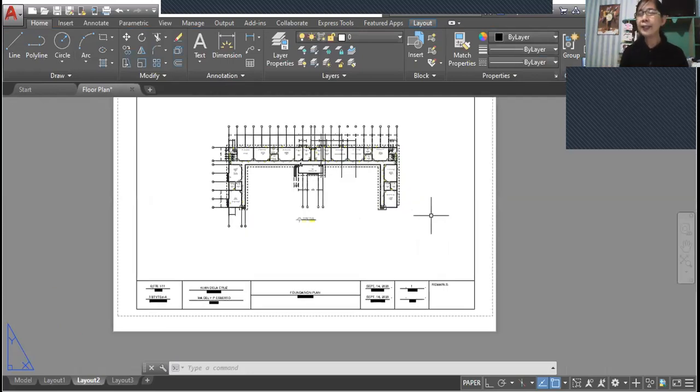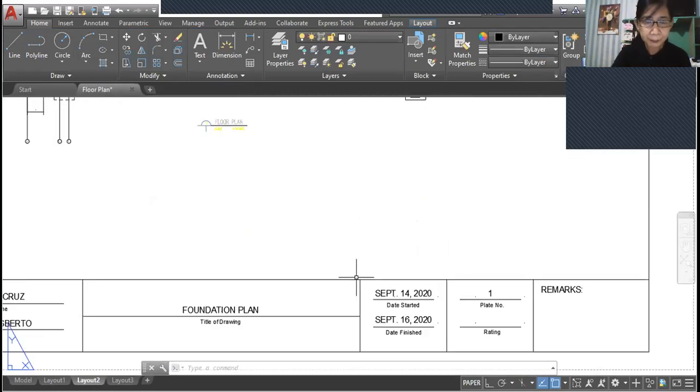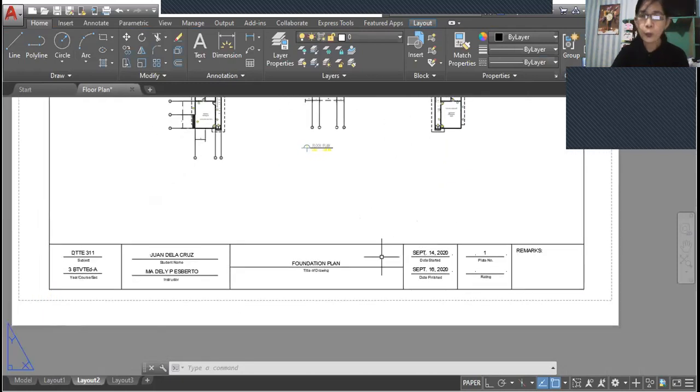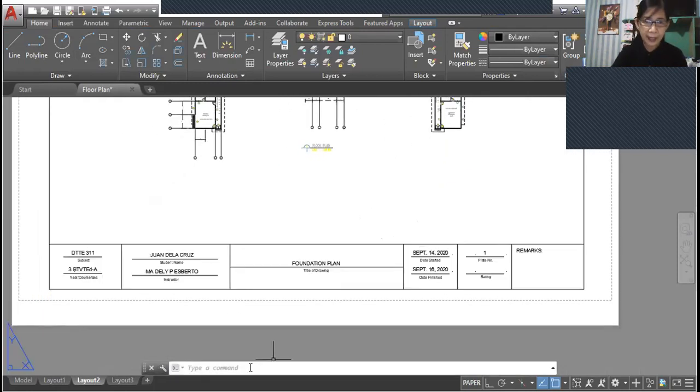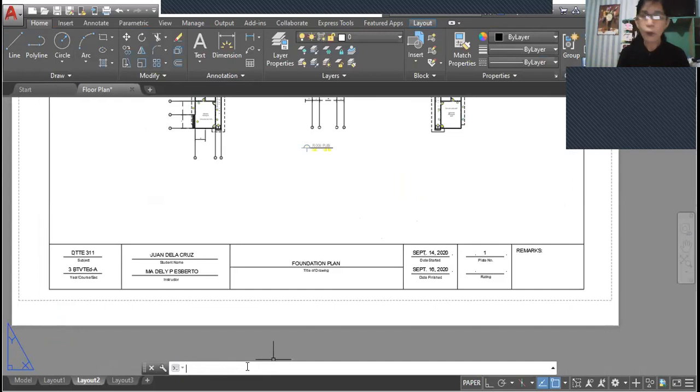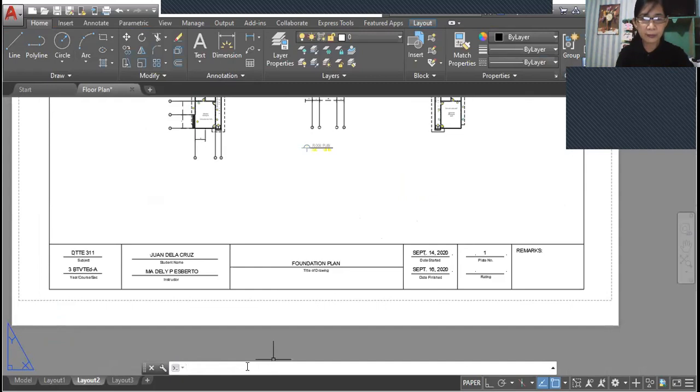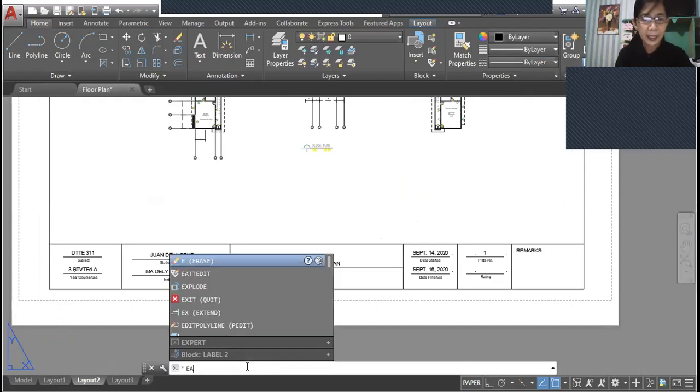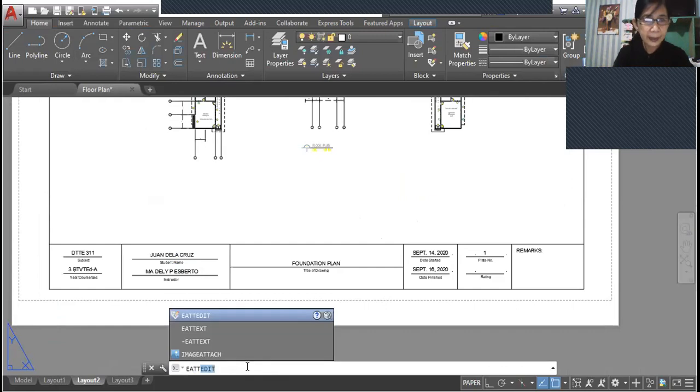And in case you want to edit some text, all you have to do is use the enhanced attribute edit. So type in EATT edit.